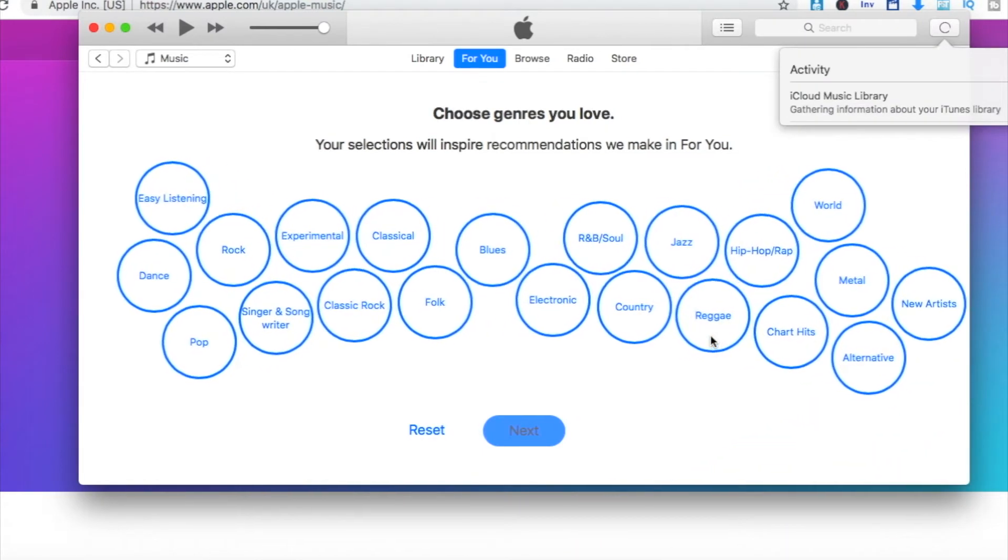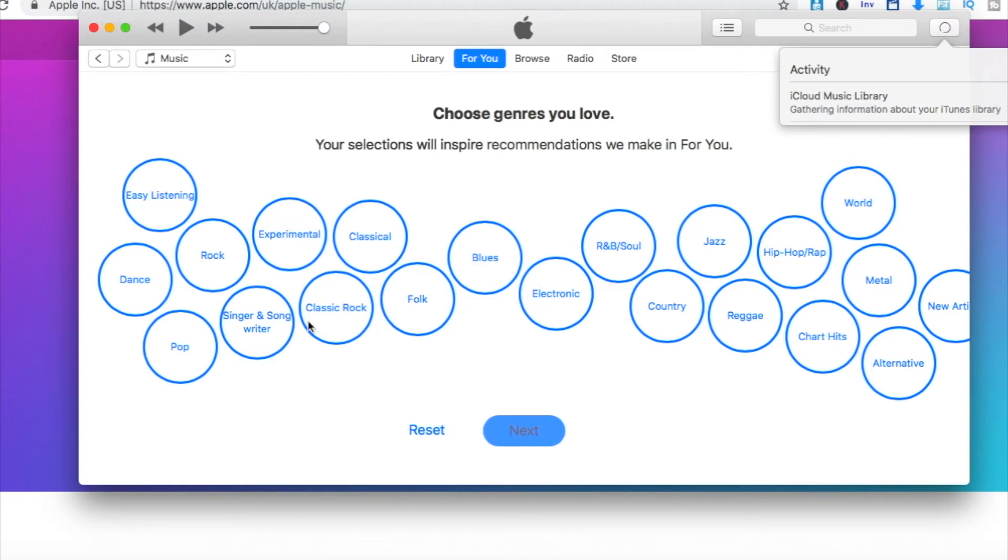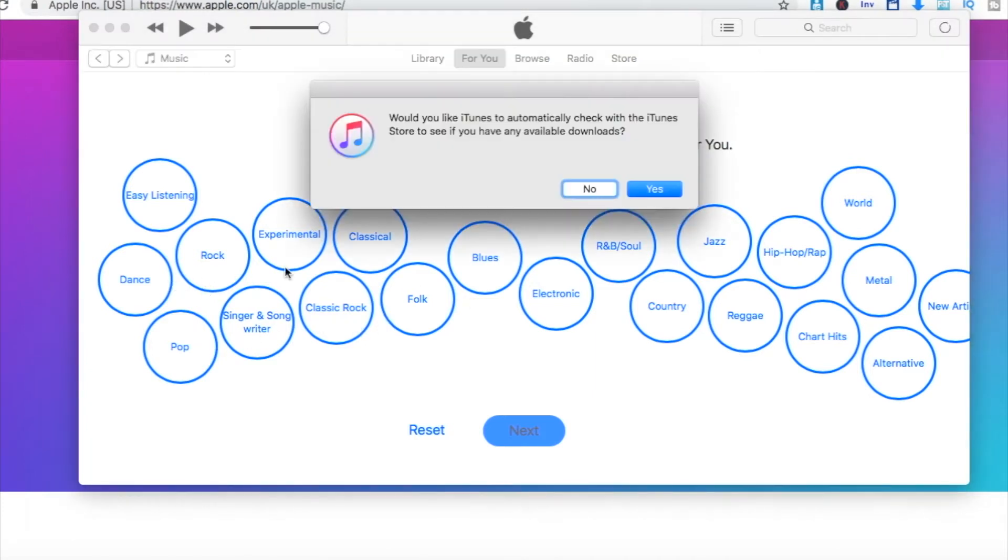Once you've done this stage, you would then be presented with genres of music. You pick your favorite genres of music that you want to see within your Apple Music library. So we're going to do that very quickly now to show you how it's done and what it looks like.